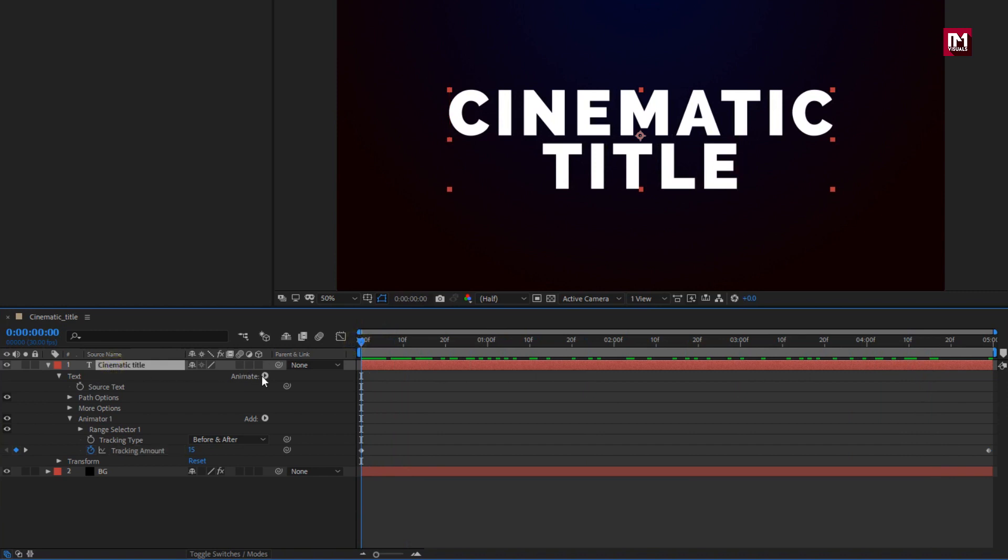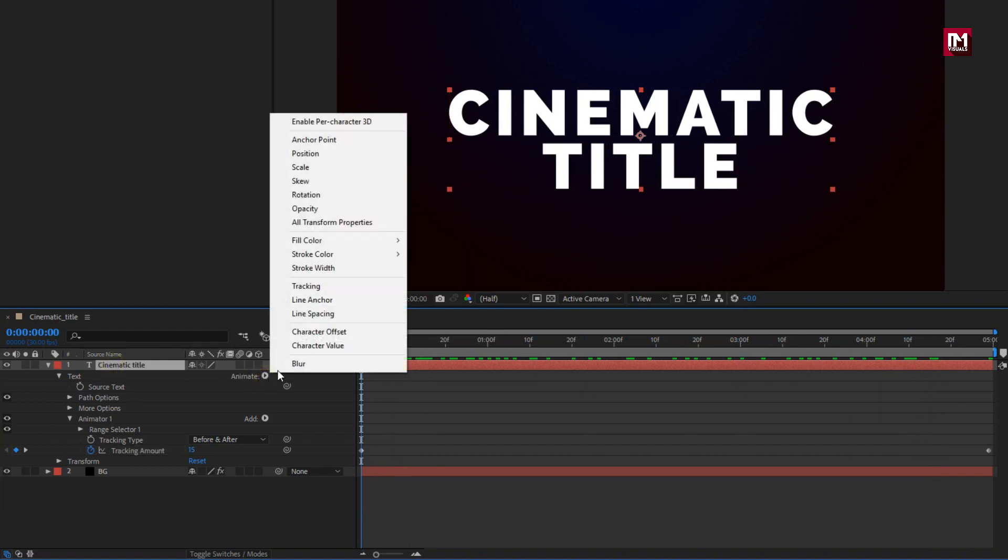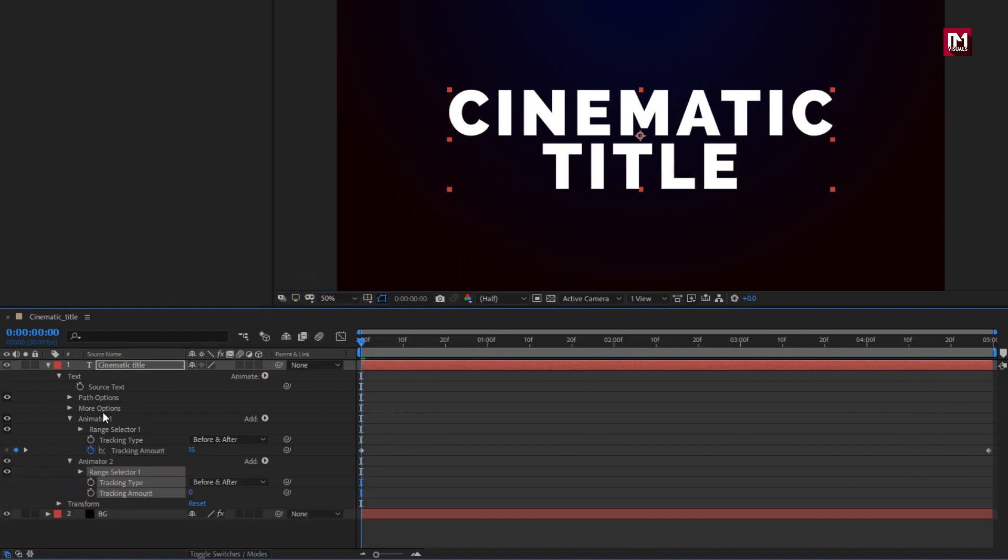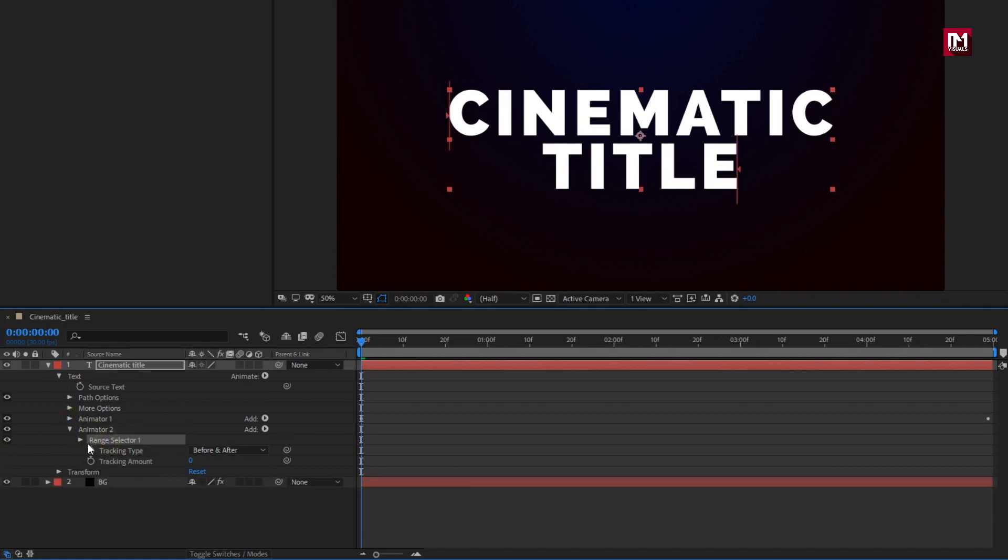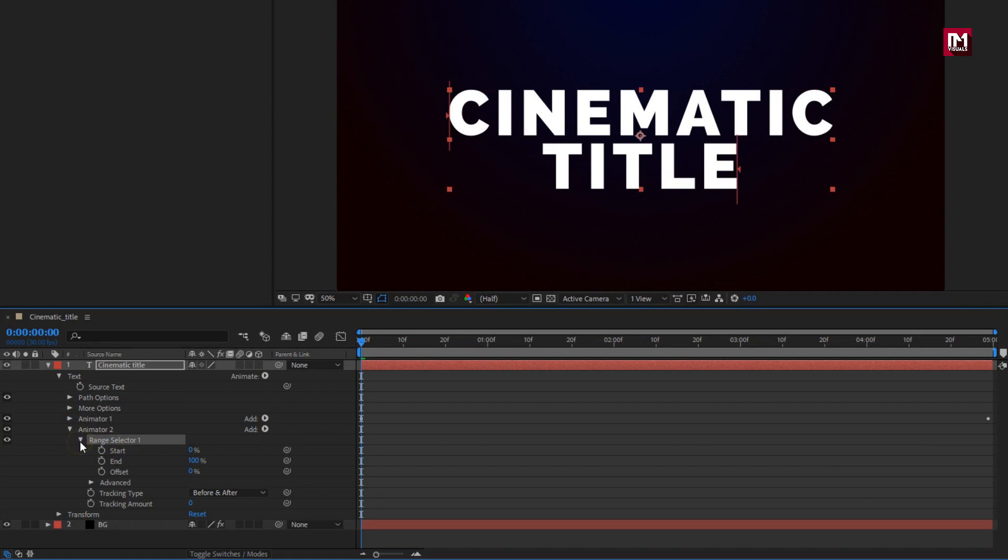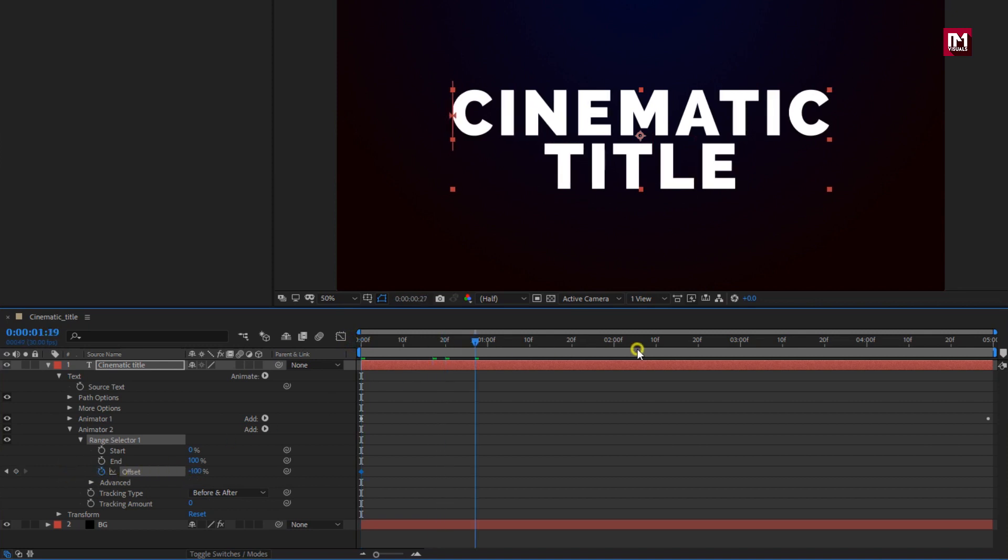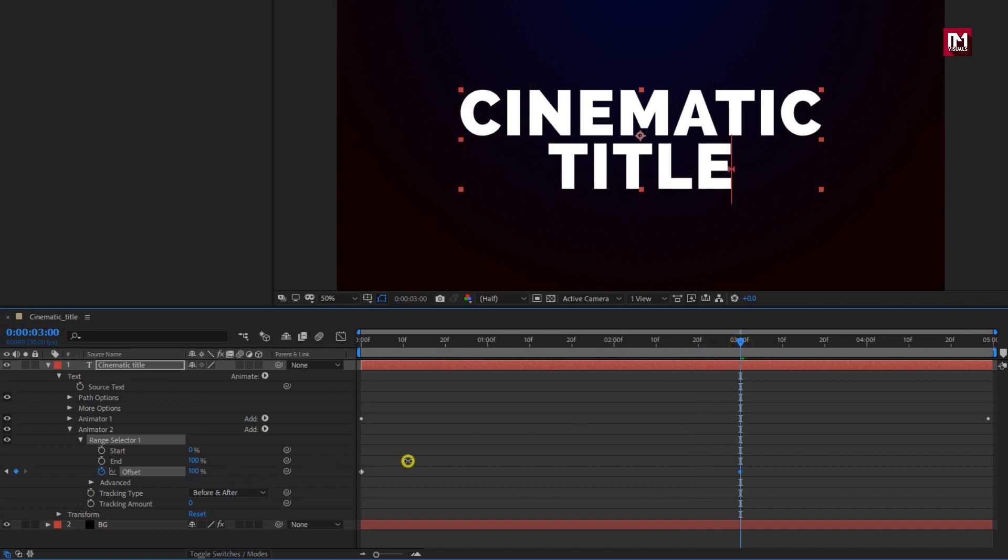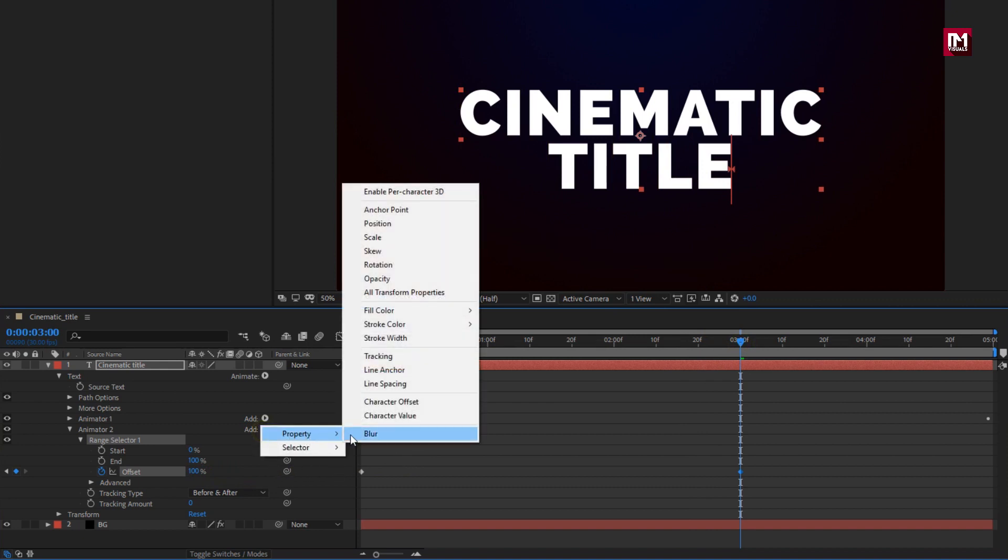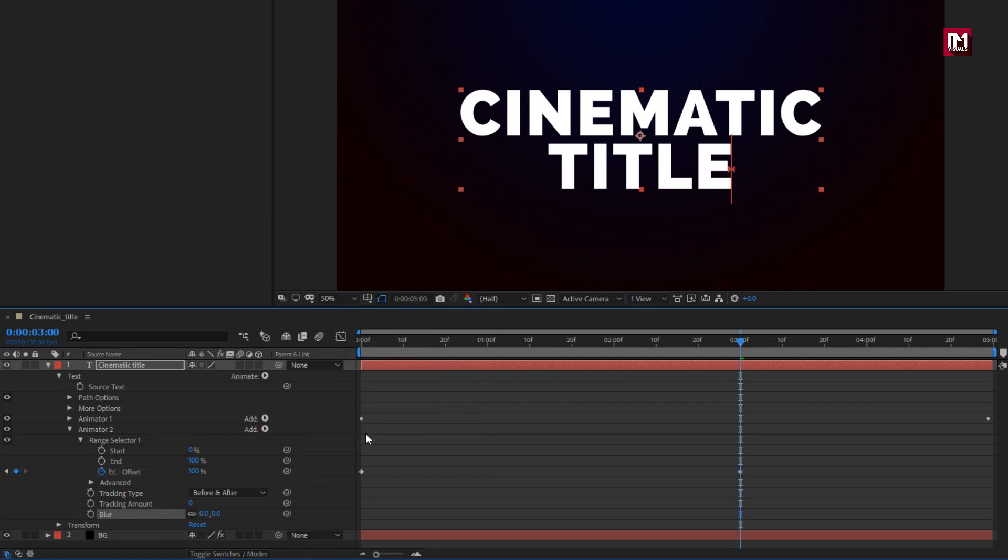Now let's again add tracking to text layer. For animator 2, range selector 1, at start of the timeline create keyframe for offset. Now change offset value to minus 100. Now add 3 seconds, change offset value to 100. For animator 2, we will add property blur. Set blur value to 50. You can see the preview.